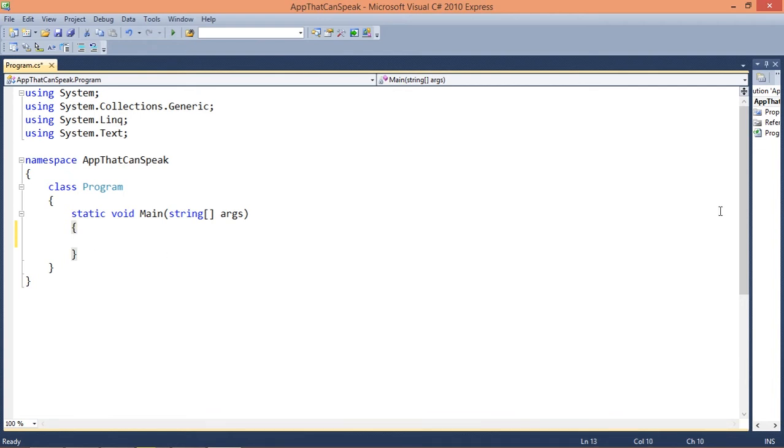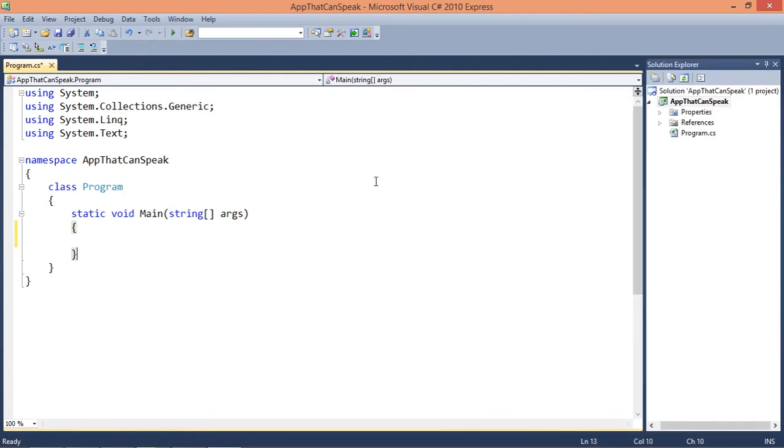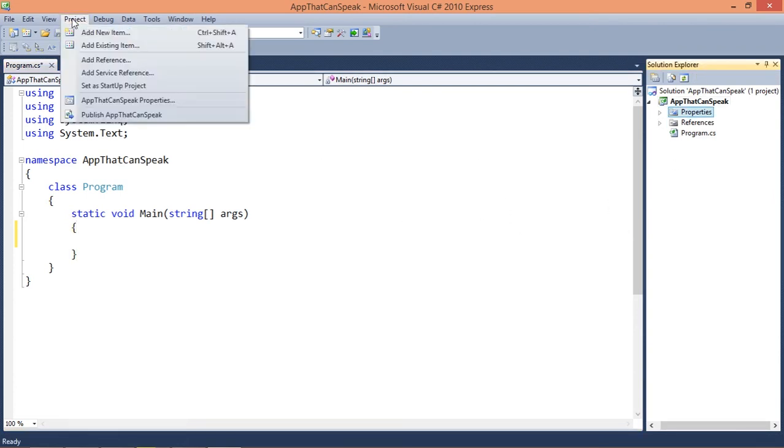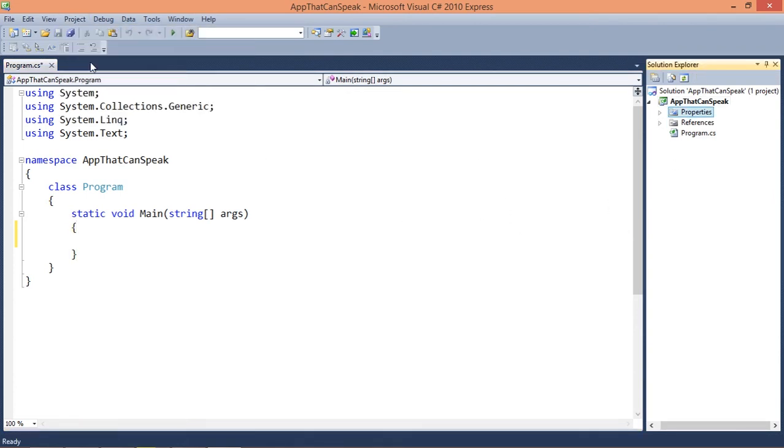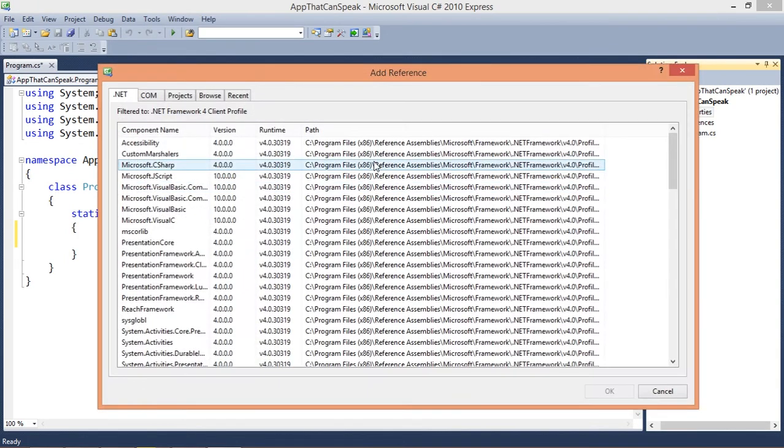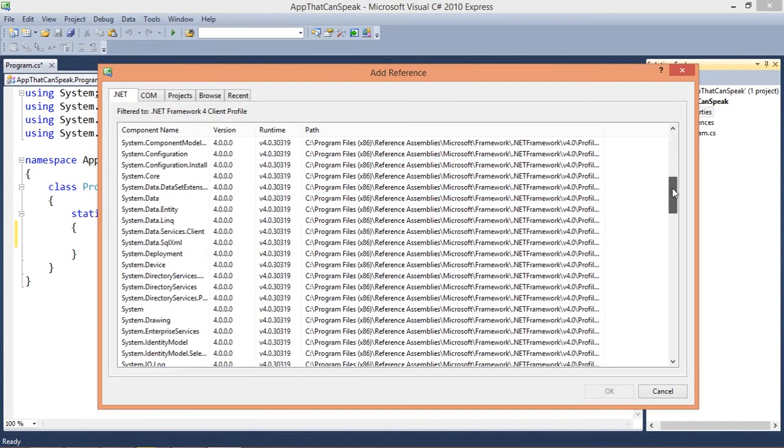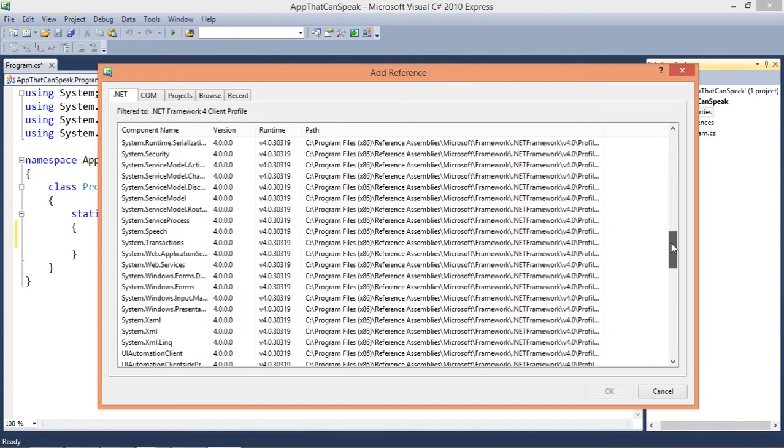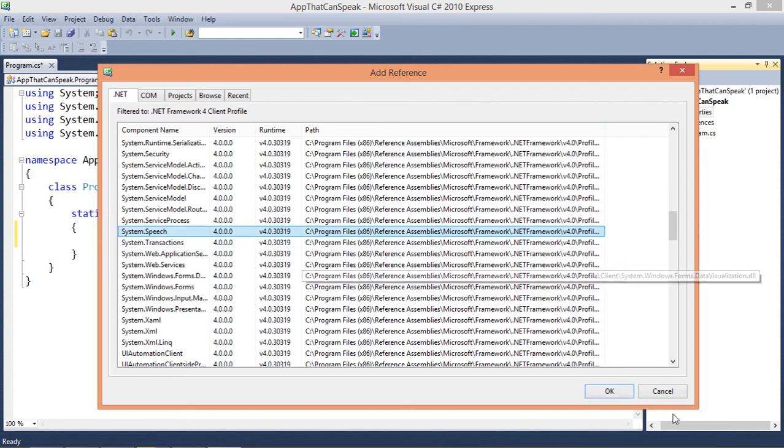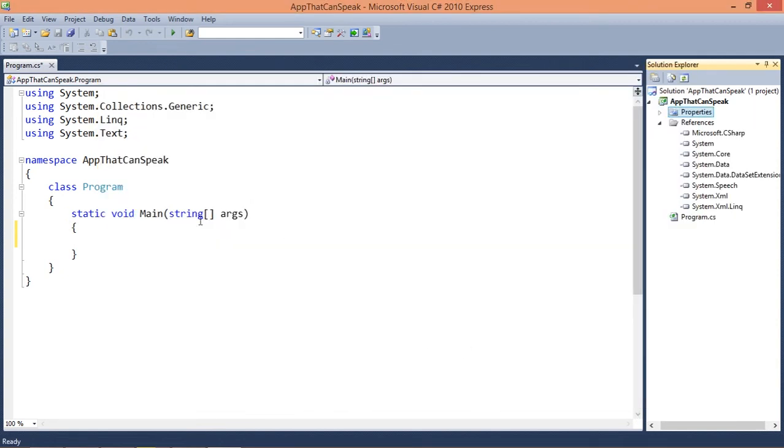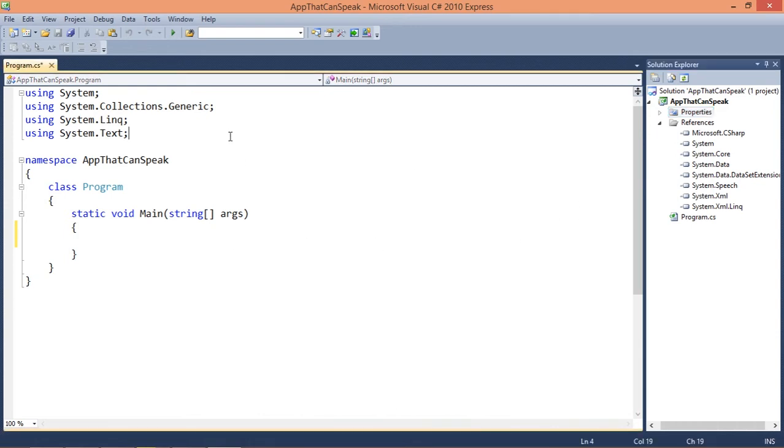I'm just gonna jump into the actual tutorial. So let's add the library. Okay, so this is the library we are going to use, the default Windows speech voices.